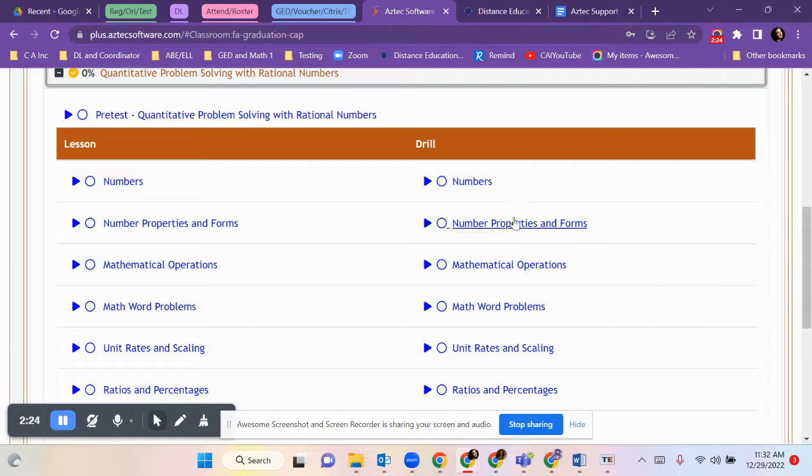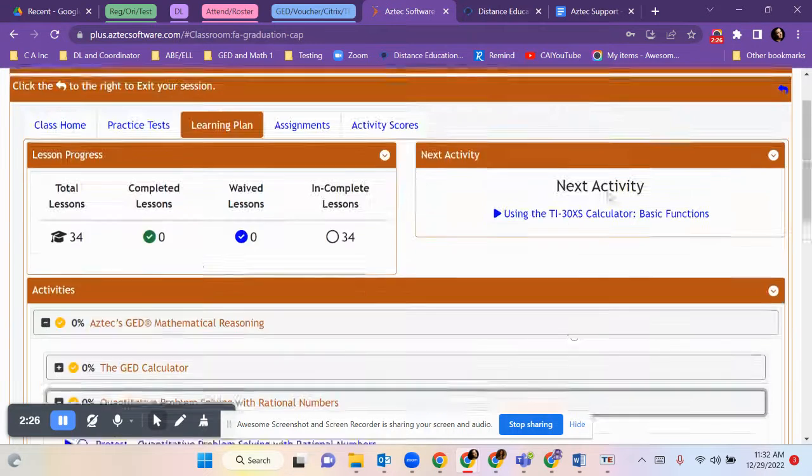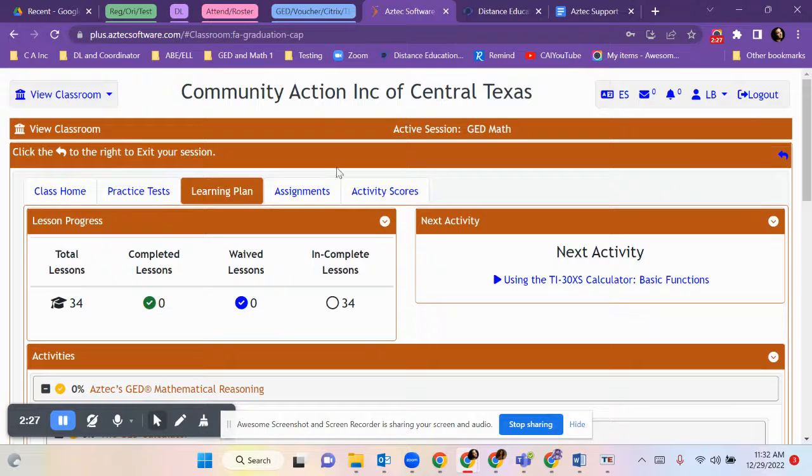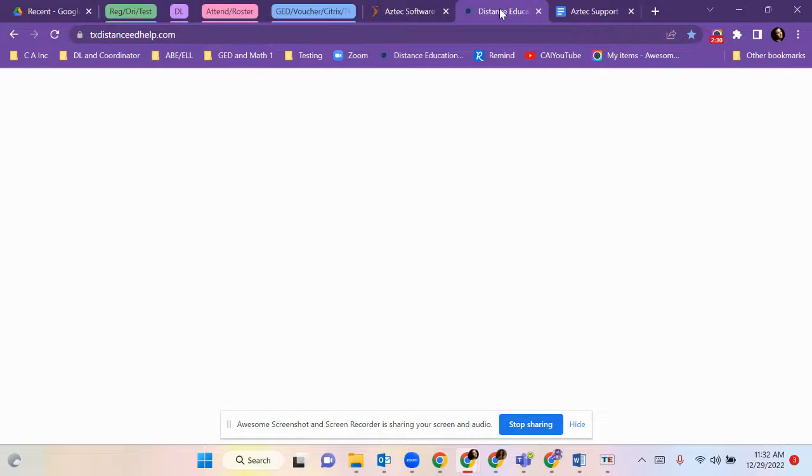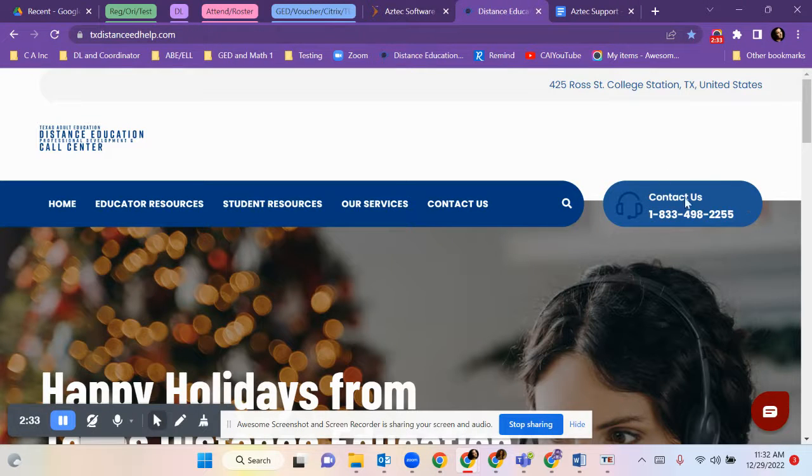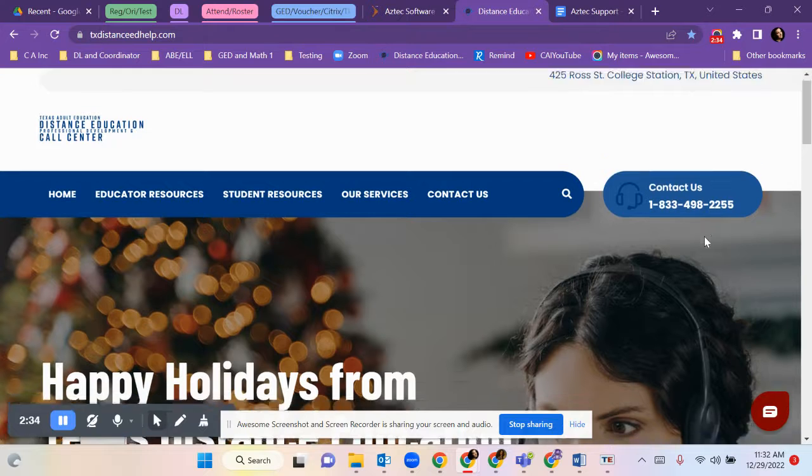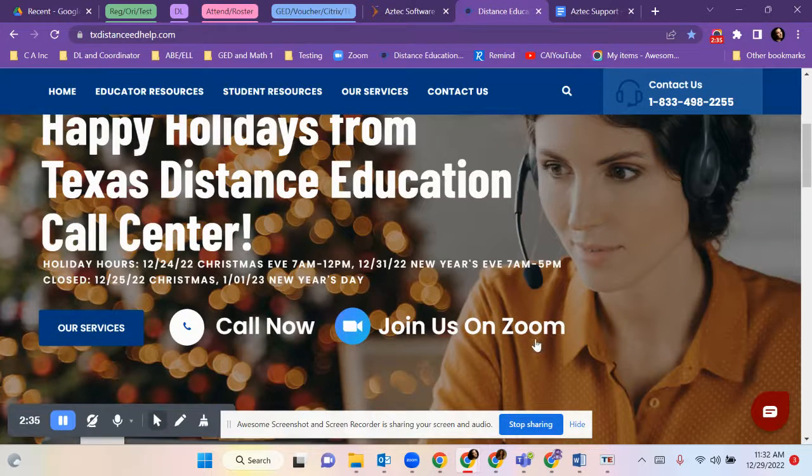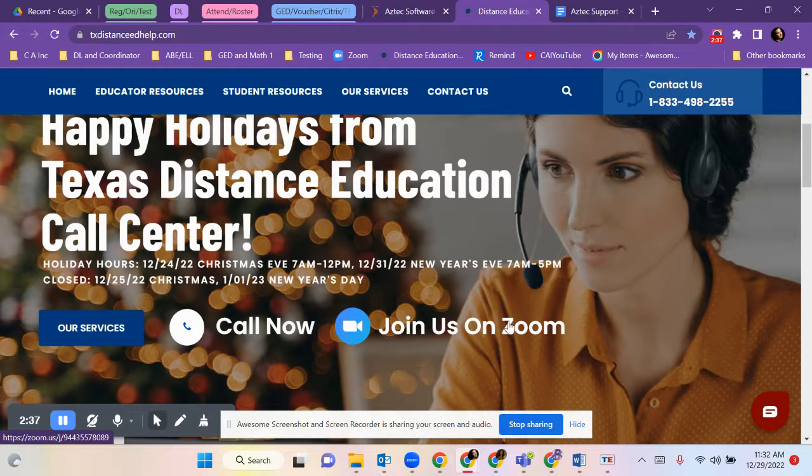If you have any questions about how to log in or navigate, you can always call the Distance Learning Call Center available for all of Texas. They have a phone number and they've got this web page where you can click to join.